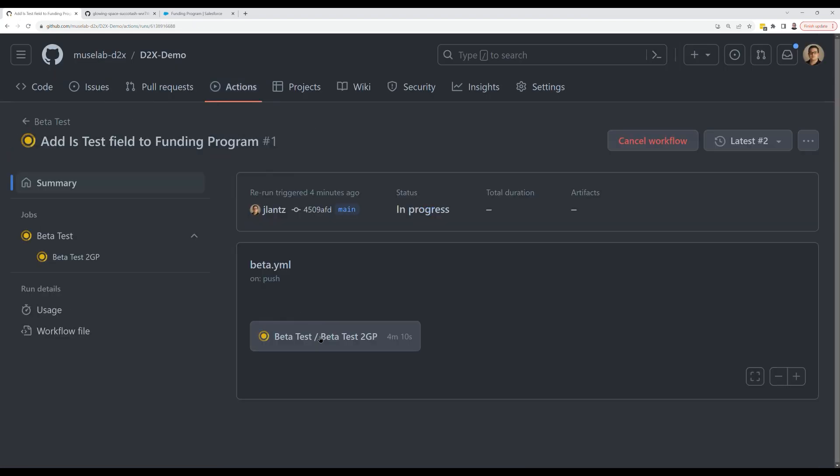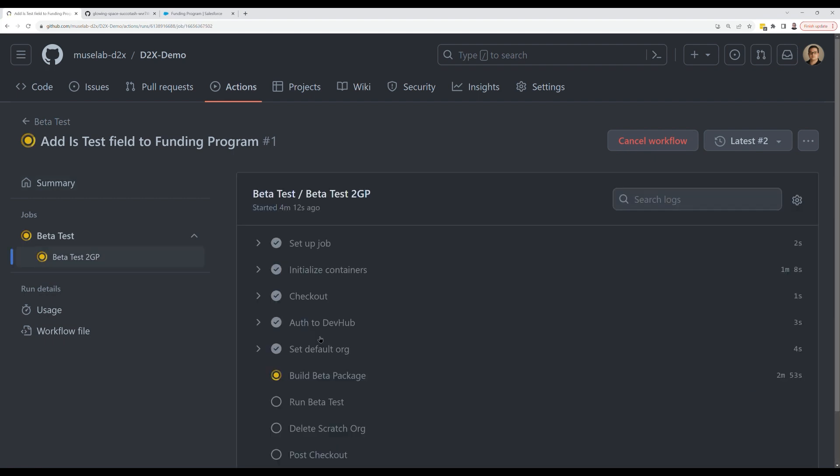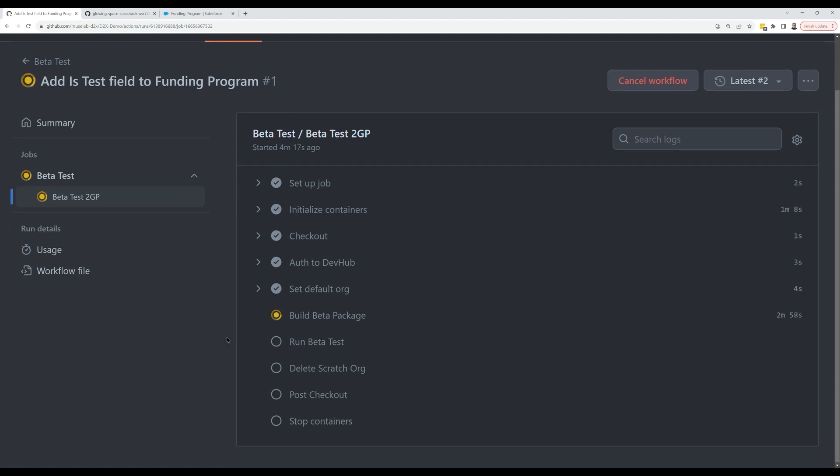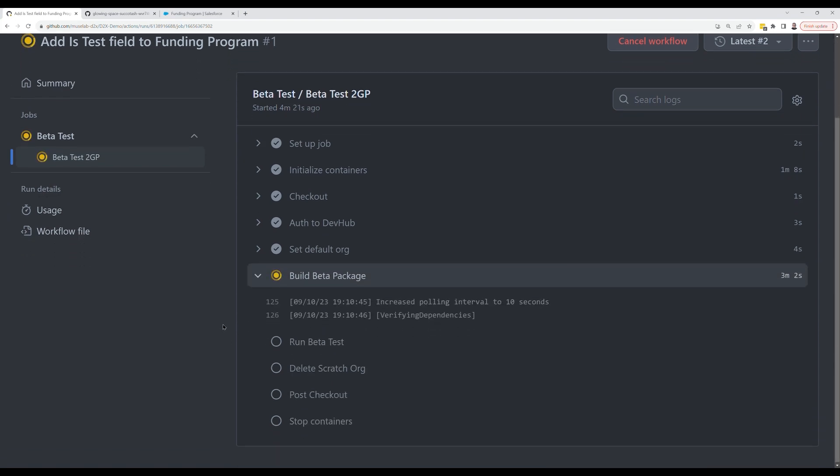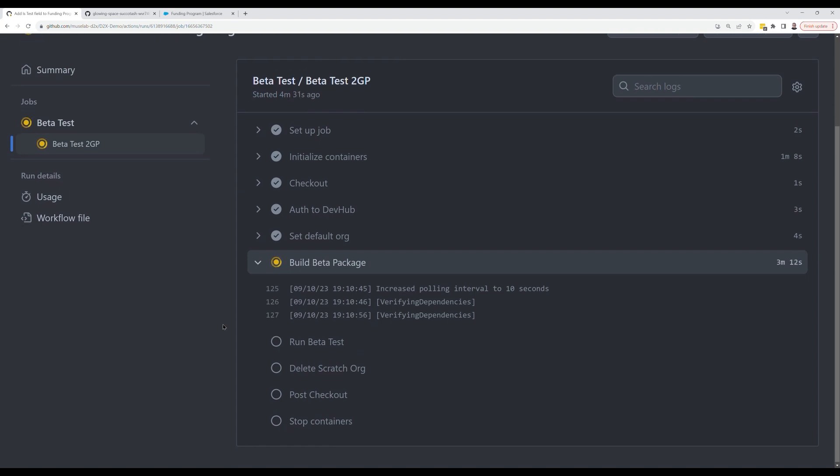So let's check in on our beta build. You can see our beta build is still actually building the package version. This build is going to take a little bit longer because the feature test build is building an unverified package version. So we get a package version really quick for testing. For the beta package, this is building a real beta package that's releasable. We'll actually release it here in just a minute.